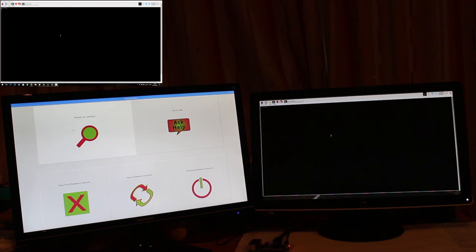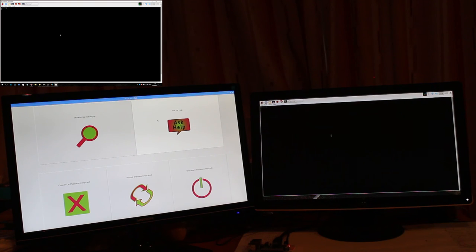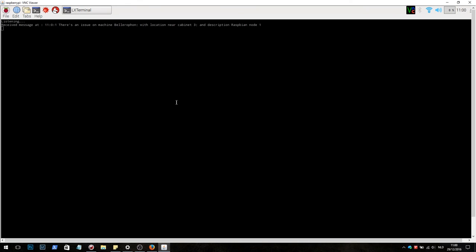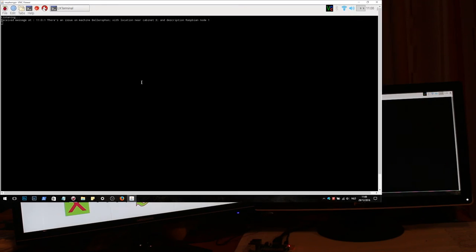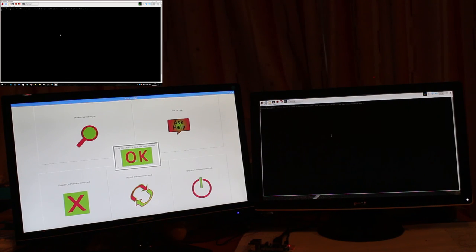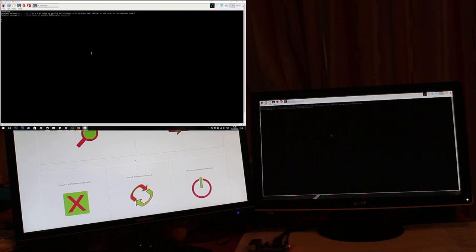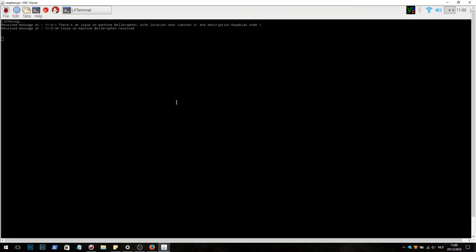Now the second button usable by the public is the ask for help button. Let's tap it. The server says that a message has been received at 11 o'clock, and there's an issue on machine Bellerophon with location near cabinet 3 and description Raspbian Node 1. Someone from the staff can go upstairs or wherever that device is and can address the issue. If the issue is addressed, you then click OK. Now it says on the server that the issue has been resolved.